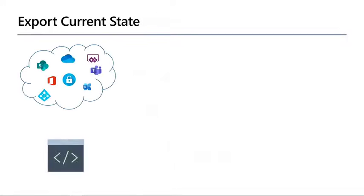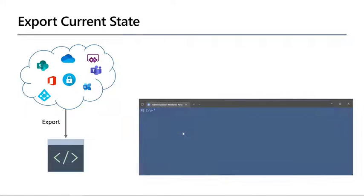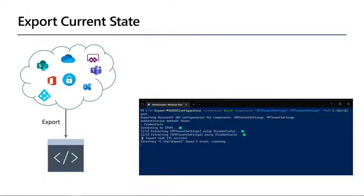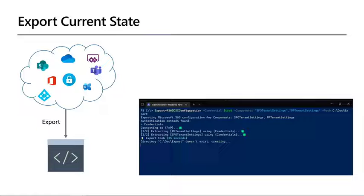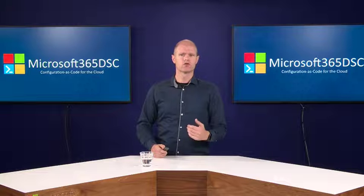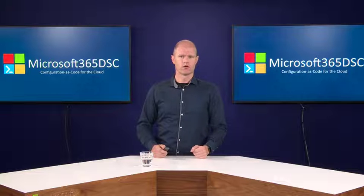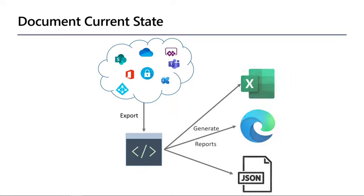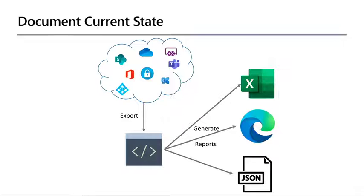Microsoft 365 DSC also allows you to export the current tenant configuration to PowerShell DSC format. It extracts a full fidelity configuration from any existing Microsoft 365 tenant. You can use that export as a starting point for your own configuration. But with that created export, you can do much more. You can generate documentation out of it. Simply convert any extracted configuration into an HTML, Excel or JSON report. That way you can do a quick and easy review of your tenant configuration.